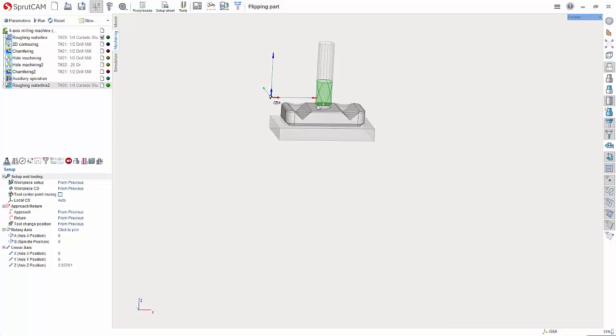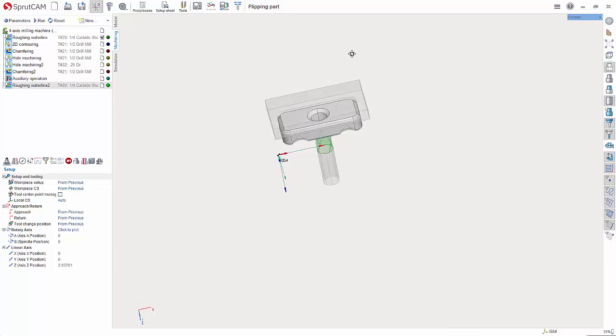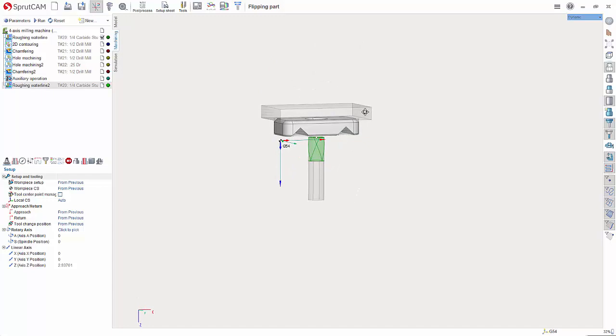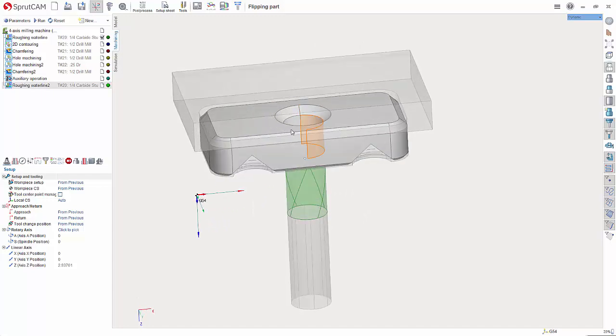I'm going to quickly here delete this coordinate system that I just created. All right so we're back at start.